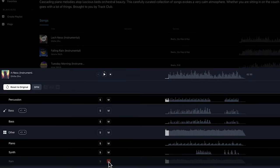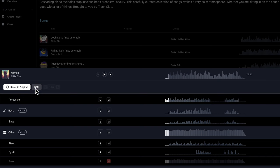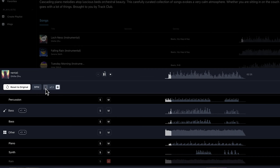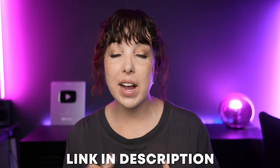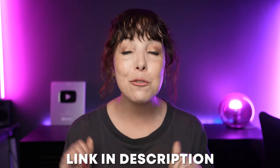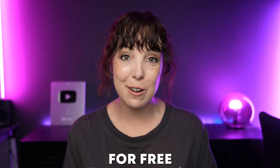I'm going to take out the rain effect by muting that. And as you can see up here, you can also change the BPM to make a song fit the energy of your video better. For this video, I think the original sounds fine, so let's download it. If this sounds good to you, there will be a link in the description to check out Track Club completely for free.